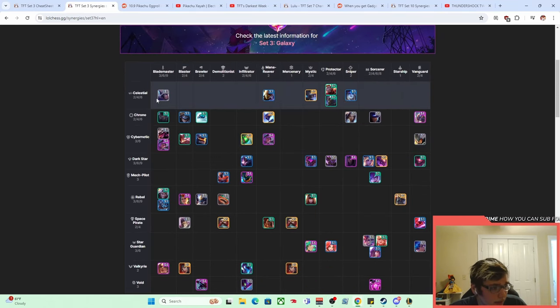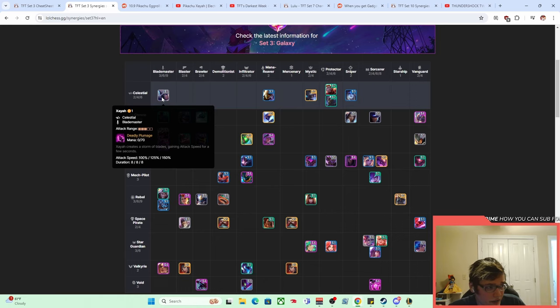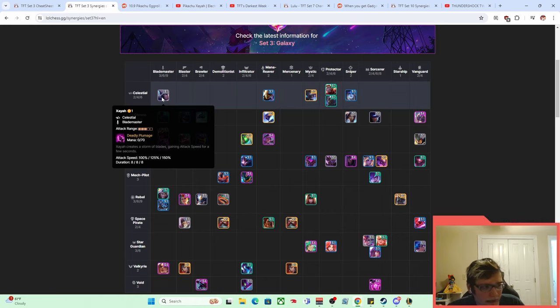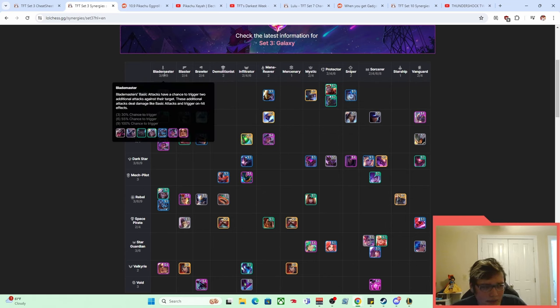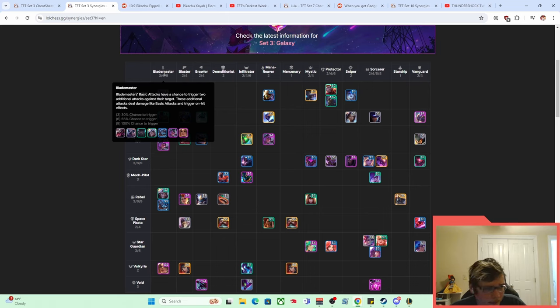So what Xayah did, she was a Blademaster and basically her spell just said gain a crap ton of attack speed, right? And on top of that, she was part of the Blademaster synergy, which I'm fairly certain is like the most attack speed a trait has ever given a unit in TFT history.